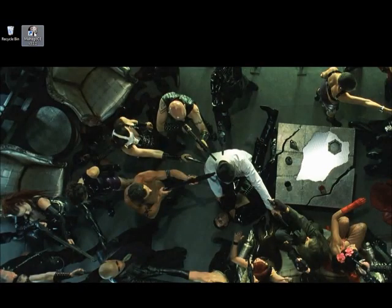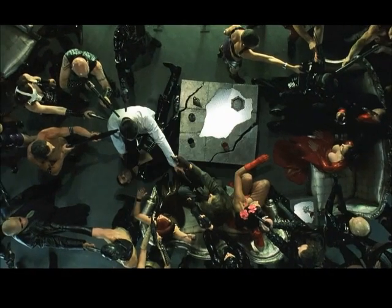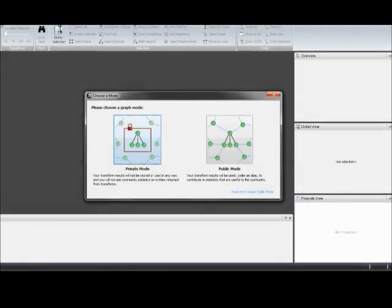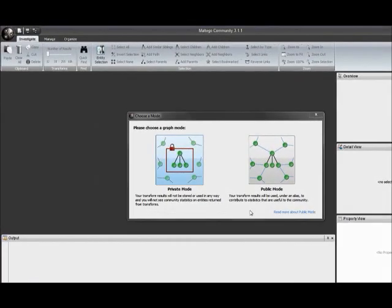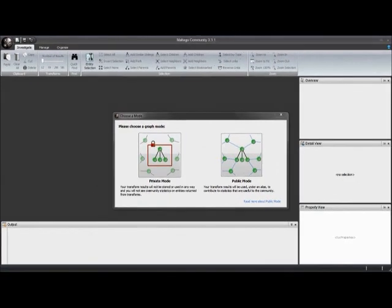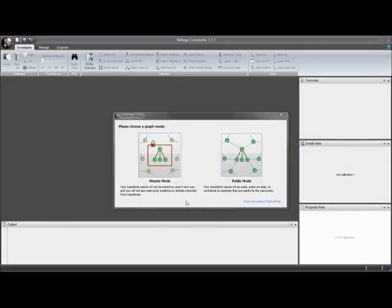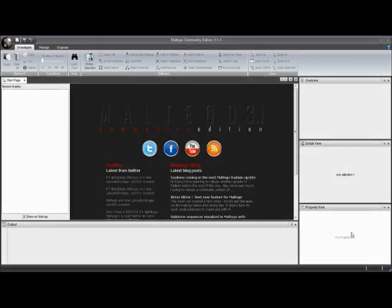I've got a shortcut here on my desktop. I'm just going to pop it over real quick. The first thing that shows up is a little choice here where you can choose between private mode and public mode. I'm going to go ahead and click public mode.